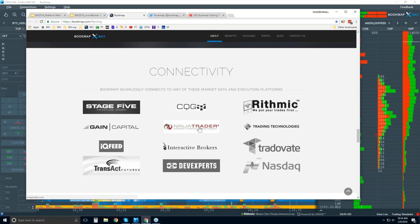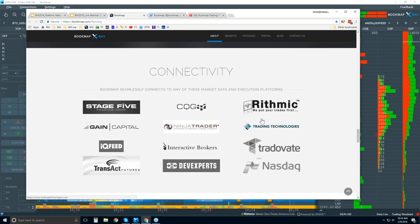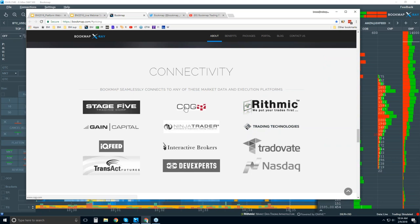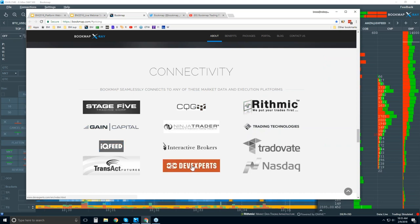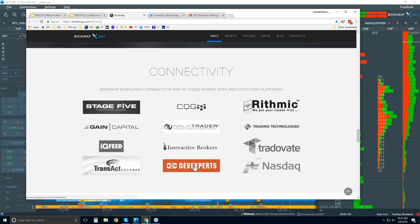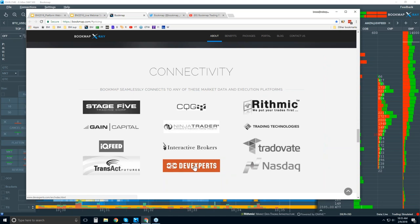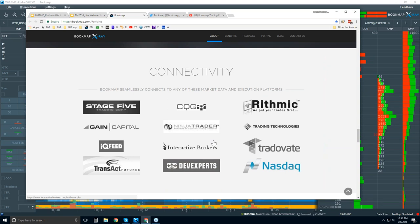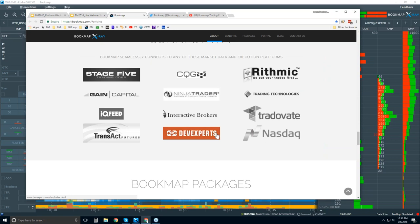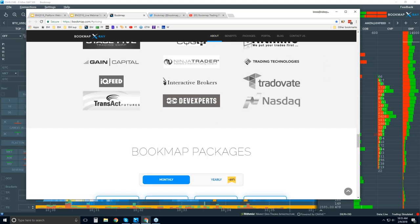You can connect via the API of these platforms if you like. However, we prefer that you connect just like any other platform using the data feed directly from like CQG or Rhythmic, Gain, IQ Feed or Transact or DevExperts. So this DevExperts here is for the U.S. equities. You can get all U.S. equities with that NASDAQ TotalView. It's a great data feed, total depth of market, low latency.